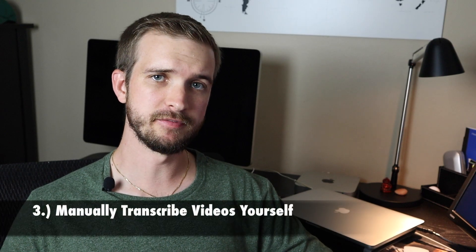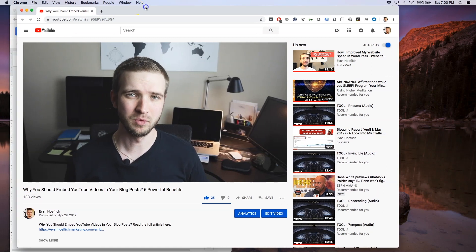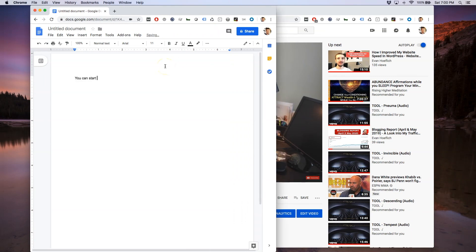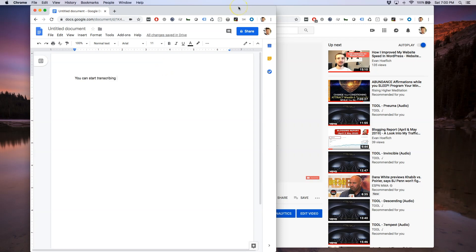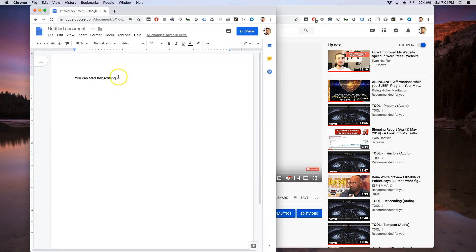Number three is to manually transcribe the videos yourself. This is pretty self-explanatory - simply have your video up and ready to play, put some headphones in, hit play, and as your video is going along you start transcribing while you listen. This is a more time-consuming method, but if you're looking to save money you can do it this way and get pretty much a hundred percent accuracy. You can pause and rewind, then transcribe to a Google Doc, Word doc, or notes file.